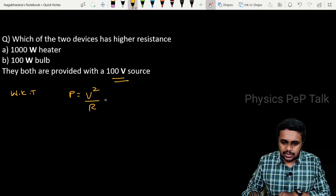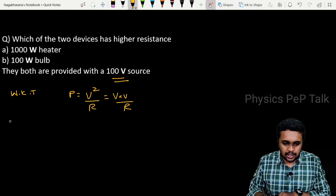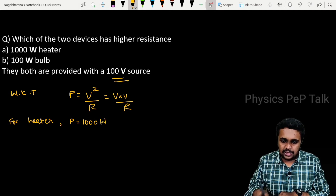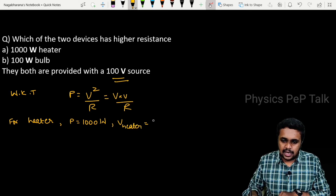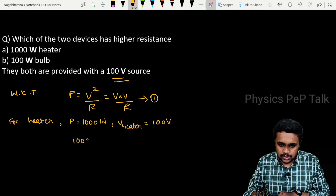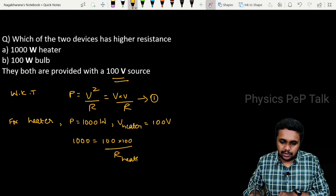For the heater, what is the resistance? The power dissipated by the heater is P equal to 1000 watts, and the voltage connected is 100 volts. Now I will use the equation P equals V squared by R. Substituting: 1000 equals 100 into 100 by R, where R is the value we need to determine for this heater.